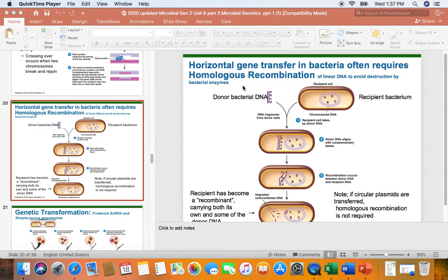Remember, the donor bacteria is the dead S strain. We were going to pretend that this A allele is the gene that permits the bacterium to make the enzymes to make a capsule. So the S strain made a capsule.